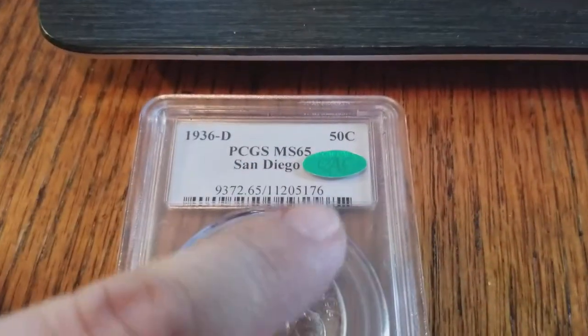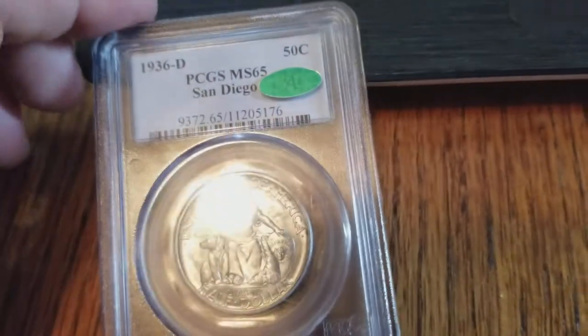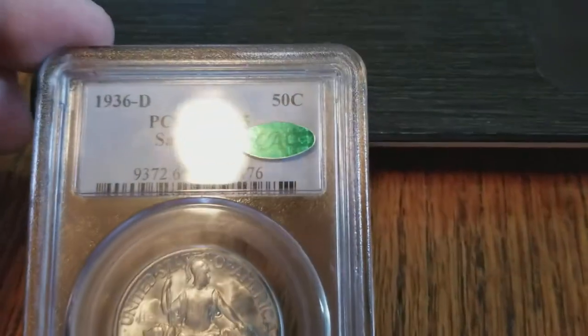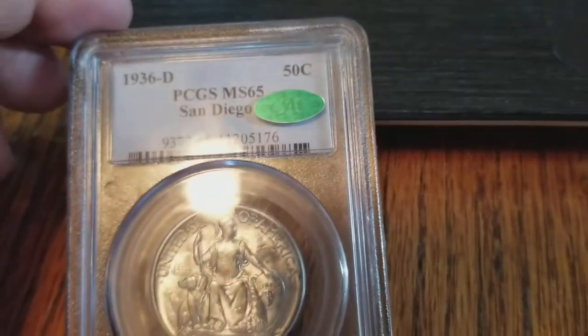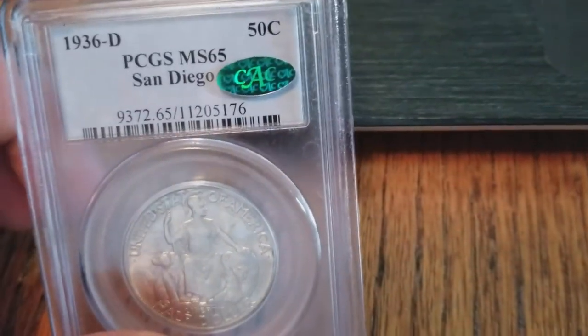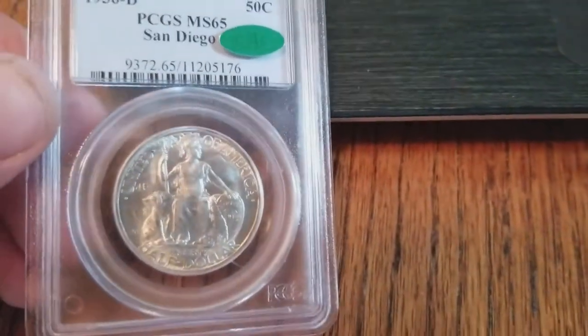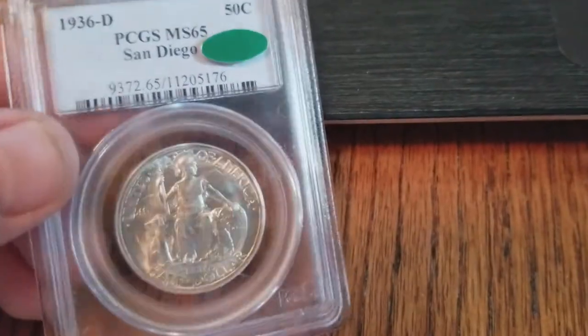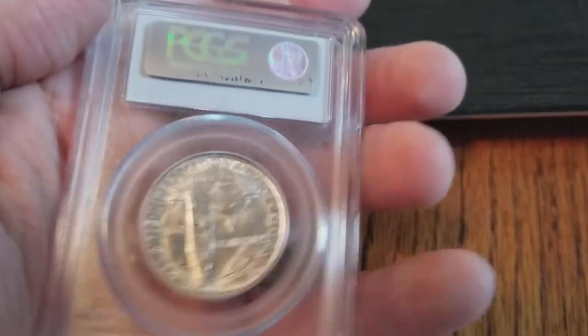Let's talk about the CAC sticker today. Do you love it? Do you hate it? Well, let me tell you, it's here to stay. And if you don't get with the program, you're going to be left in the dust.